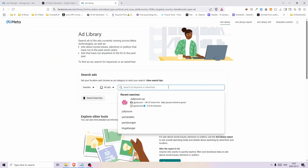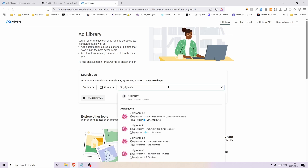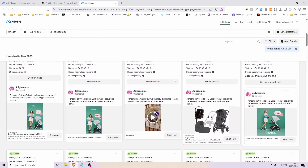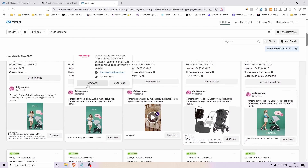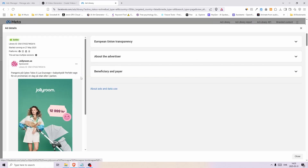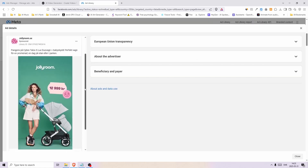Search for your competitor — in my case it's Jolly Room — and then look through their ads until you find something you like. I took this image here, but to use it I need to change a few things like the stroller, the name of the brand, and the appearance of the model.